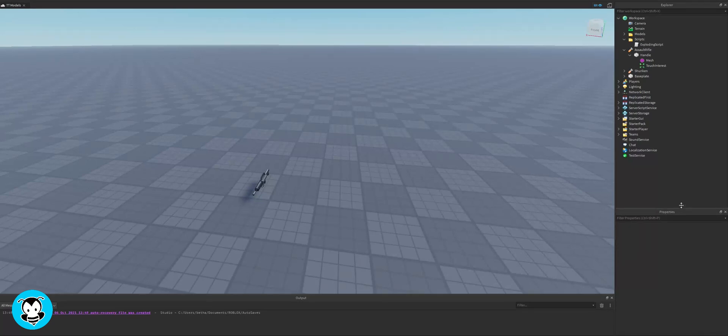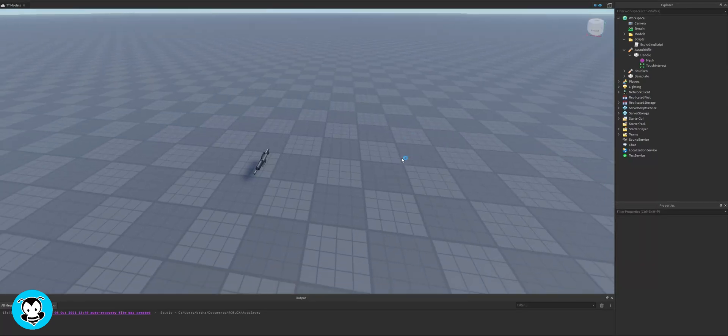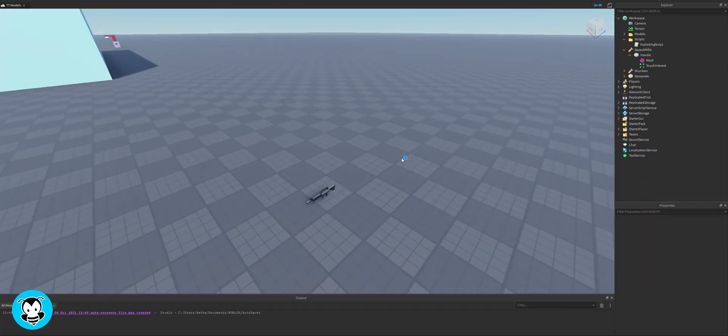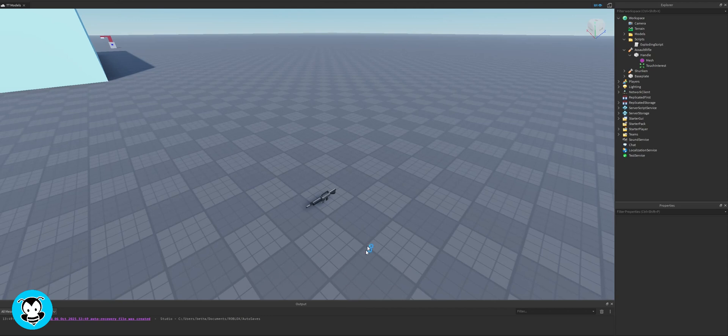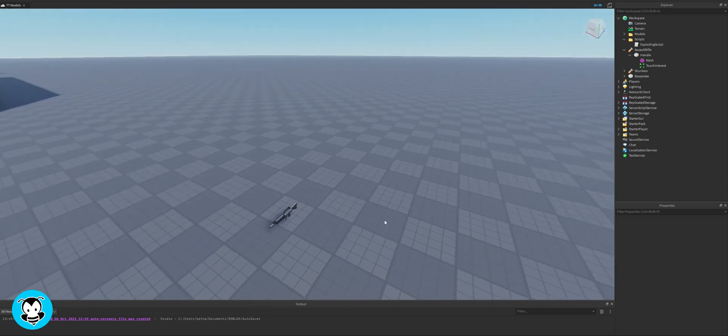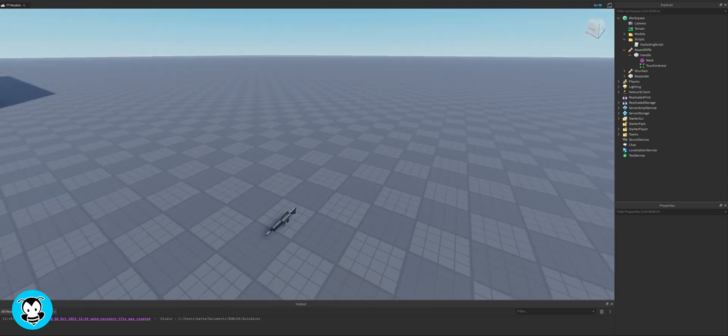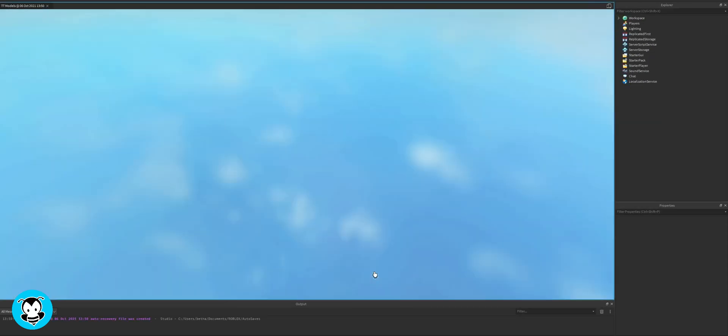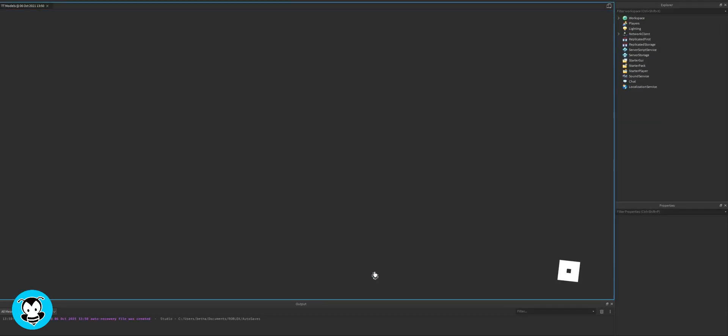What's up everybody, welcome to Buzzy Games. My name is Buzzy Games Beth. Today let's learn how to pick up any kind of object using proximity prompts.